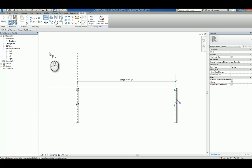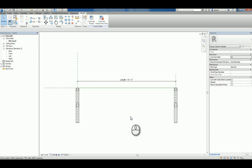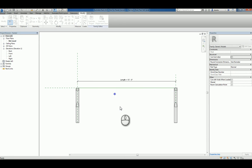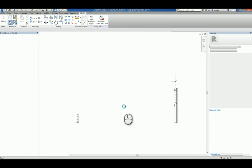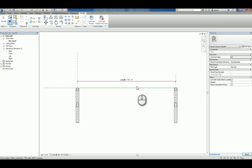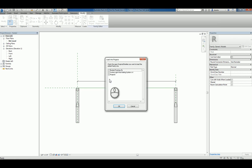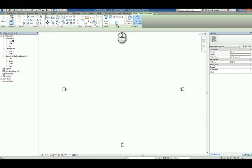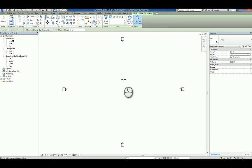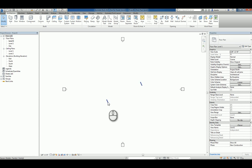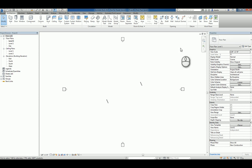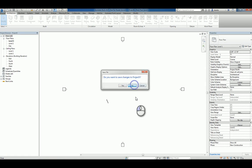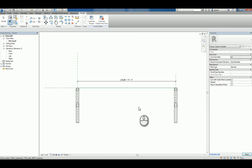Now, if I were to leave this as such and create a new project and toggle back using control tab to that new family and load it into the project, I can specify to place it on the face of an object or on the work plane. If I just do this, all it does is give me a line based family with two brackets on either end. It doesn't give me the array on the inside.